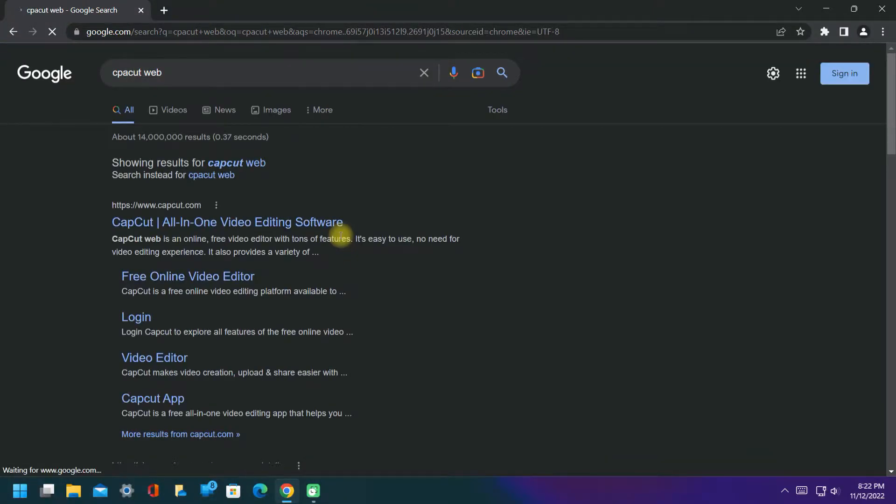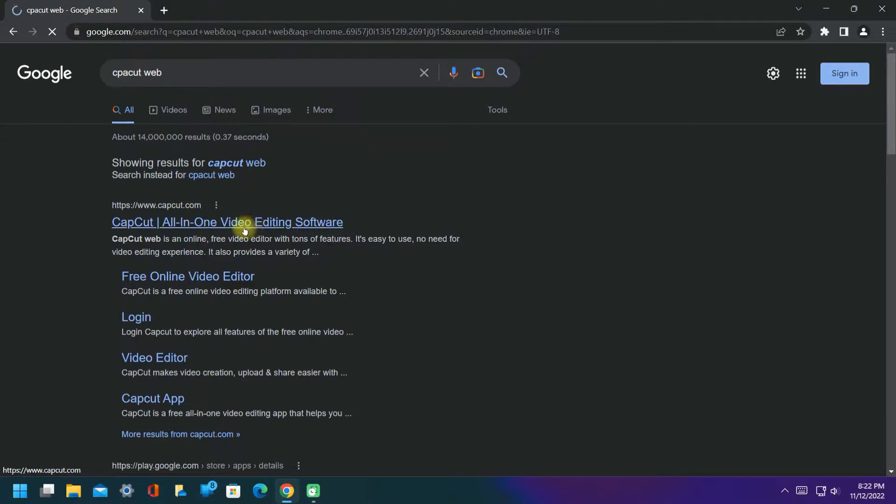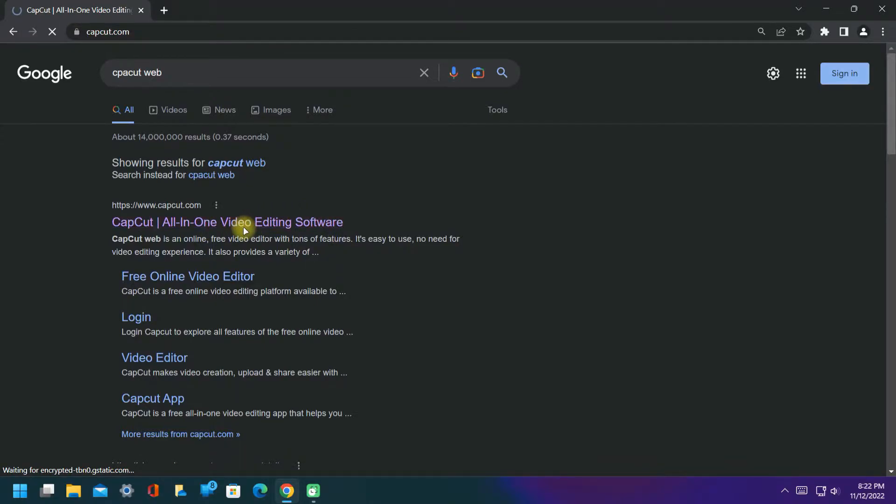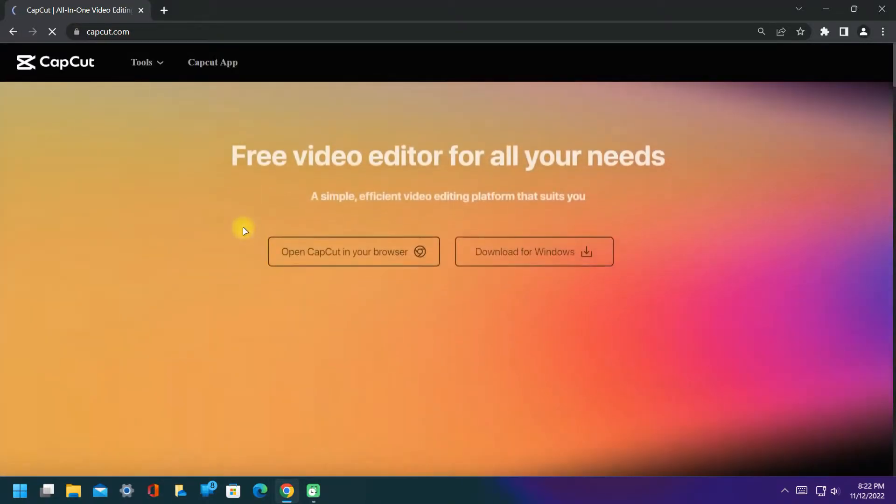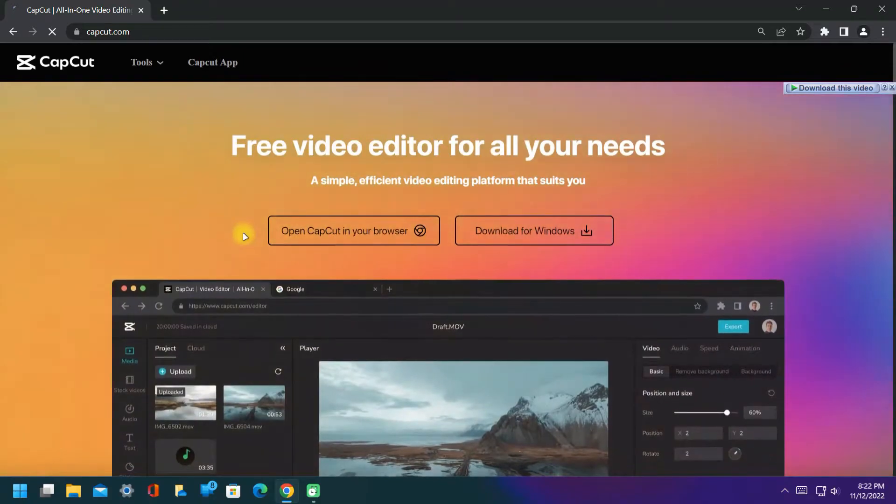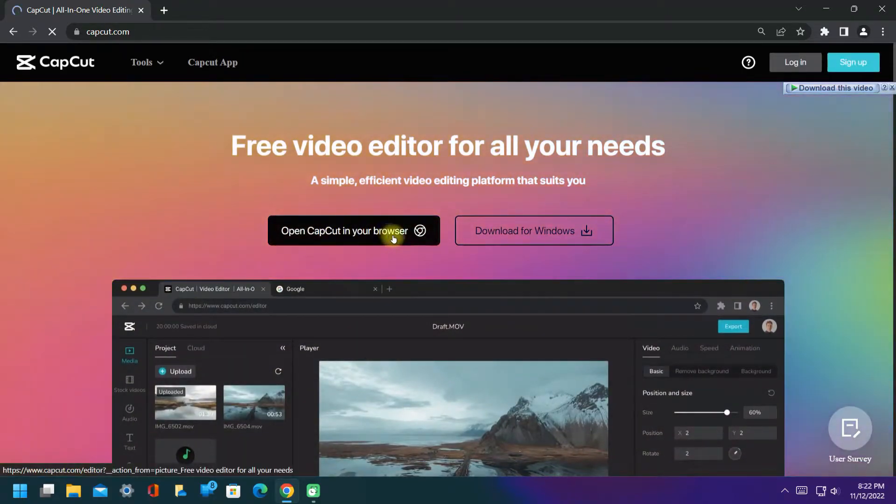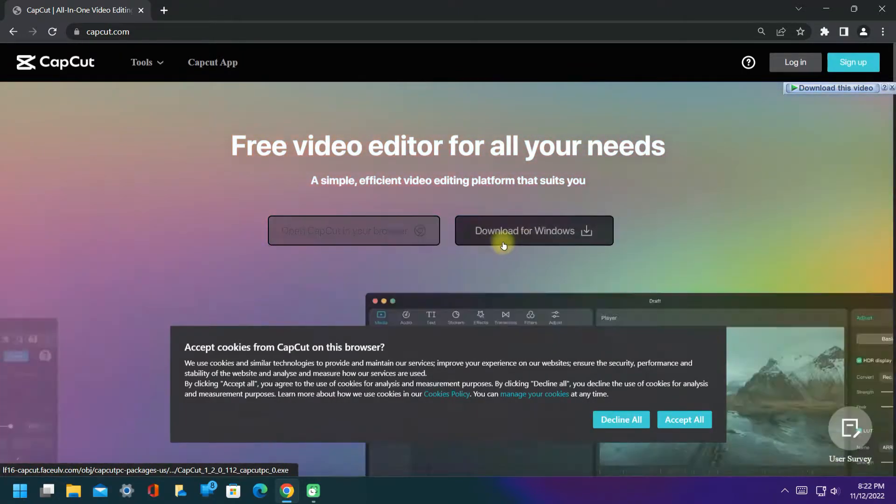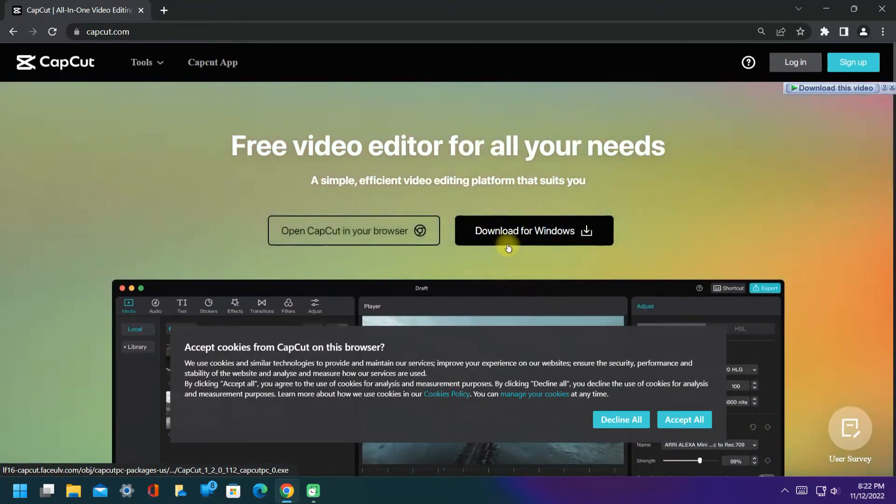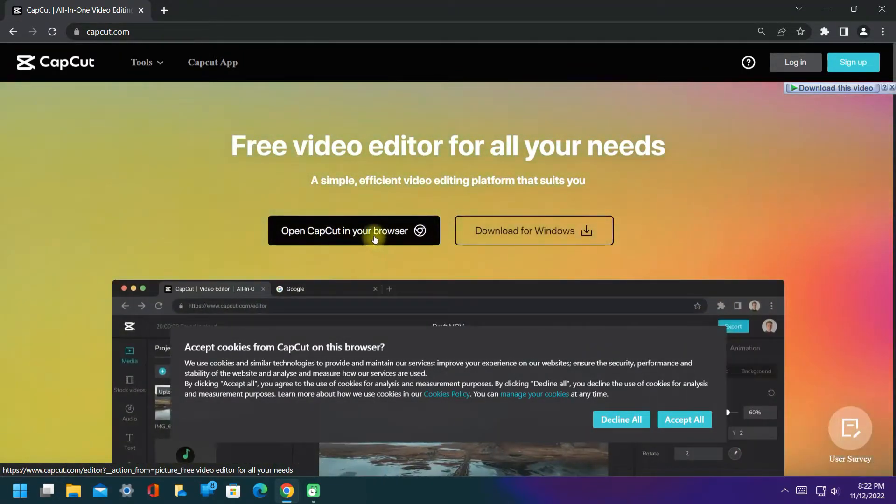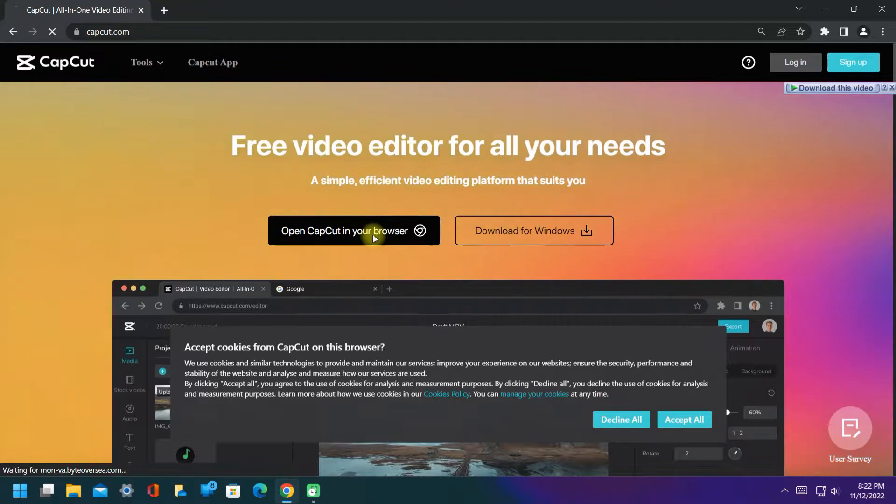Click on this website. You can see two options - open in your browser and second is download. First, I am opening it in my browser to show it.